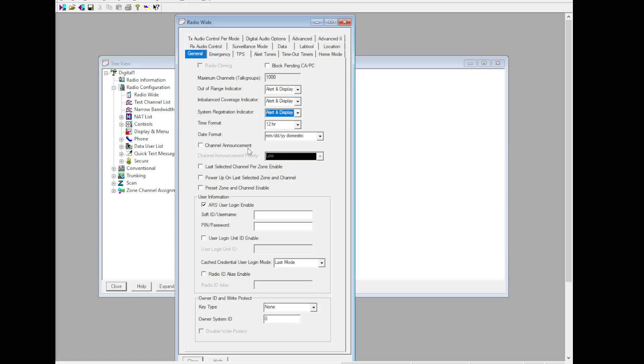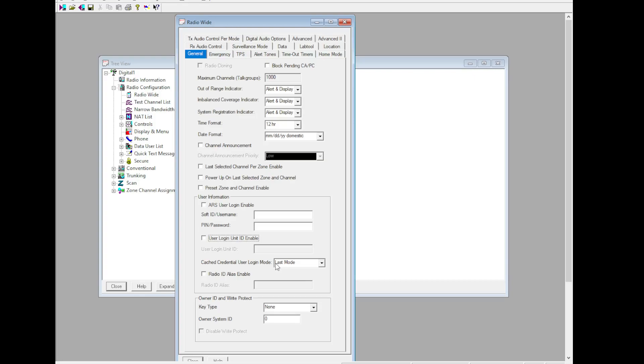If you have channel announcements and wish to use them, you can check channel announcement. We do not use ARS at the moment as we do not have data support. User login, unit ID enable, radio ID alias - up to you. If you have an ASK, you can get one; just coordinate with NetOps beforehand. Key type: WAC and key, owner system ID 13B.